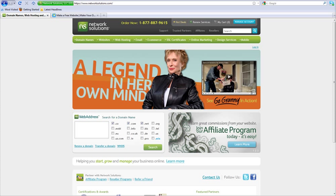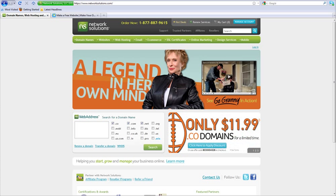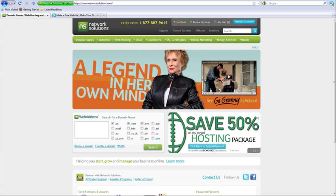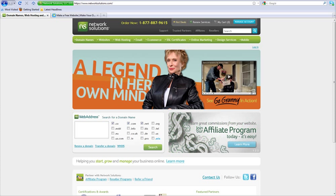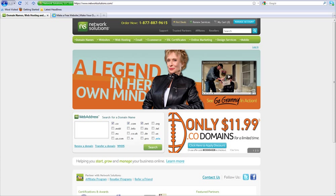Now, you have two places where you need to configure things: in the Wix account, and with your domain registrar, where you bought your domain from. In order to connect your Wix site to your domain name, you will need to make sure you already purchased two things — the domain from the registrar, such as Network Solutions, and upgrade your Wix site to a premium package that allows you to connect your own domain. Once you do this, you can connect your domain name to your Wix.